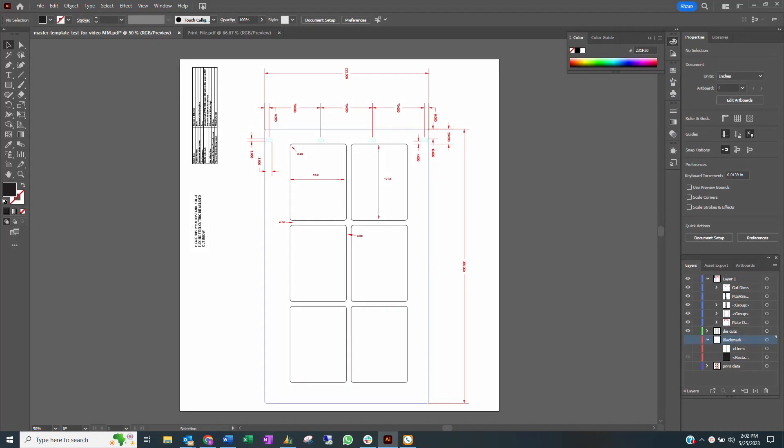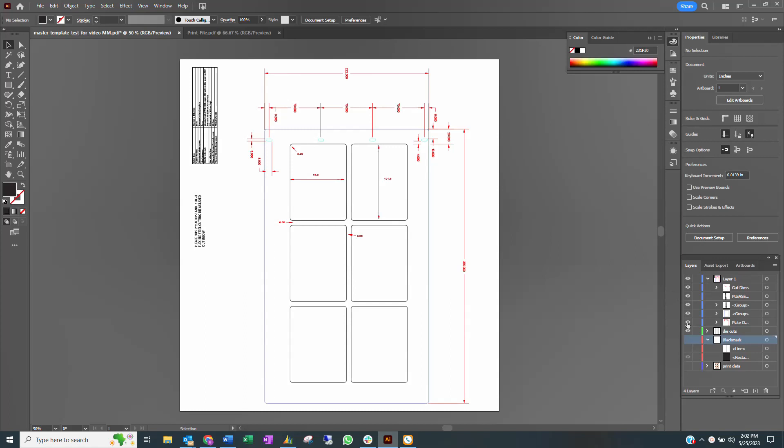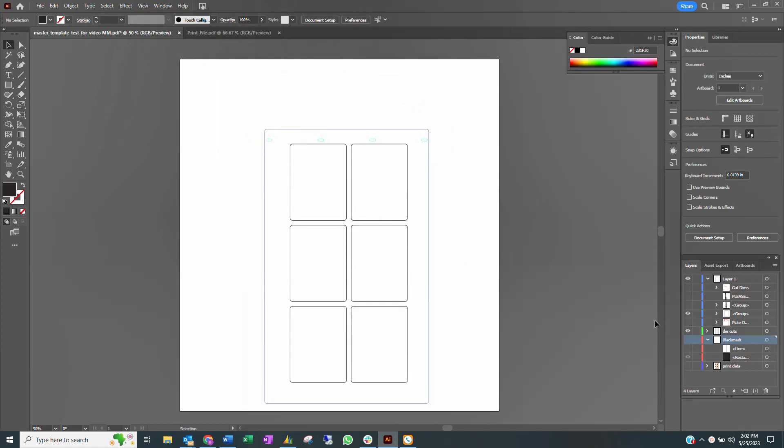To create a print file, start with the template used to make the die. Hide the different layers until only the die cut shapes are shown.